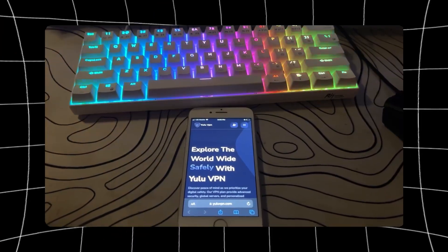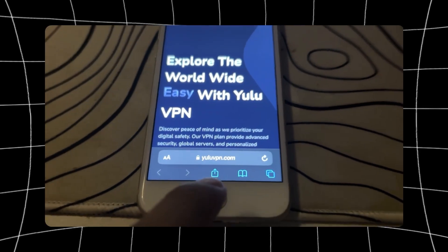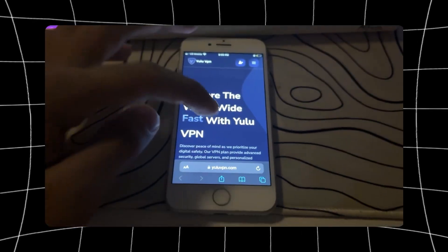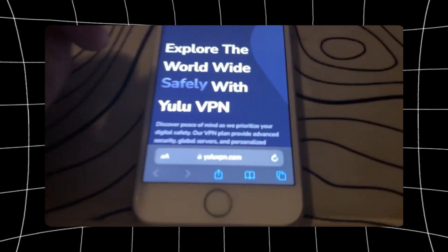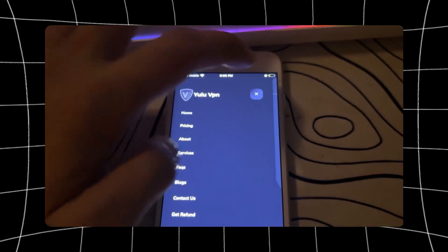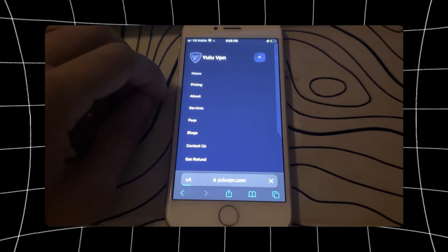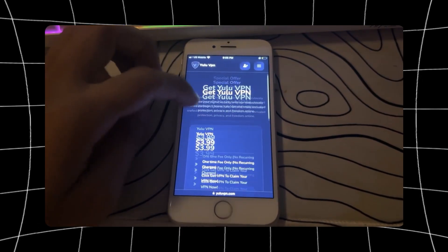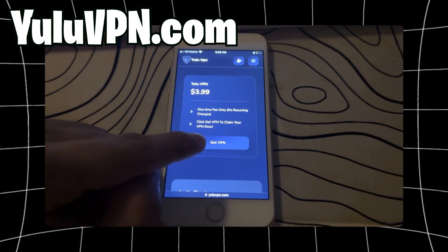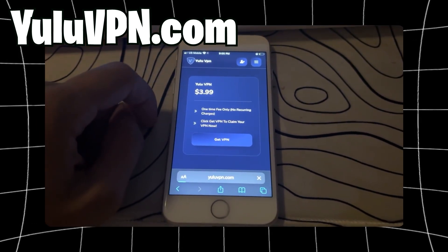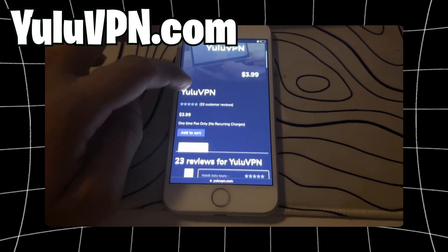Now I will show you guys how to get this app, as it's really easy to do. Open your phone browser and go to yuluvpn.com. Basically this app can only be gotten once you activate the YuluVPN, as it is the same developer. What we have to do is click the button that says 'Pricing' and then click 'Get VPN.' Yes, it says $39.99, but I'll show you guys how to get it for free after, so do not worry.